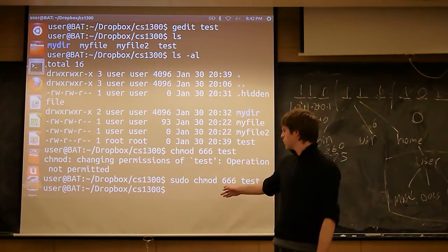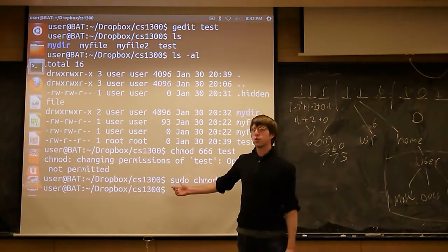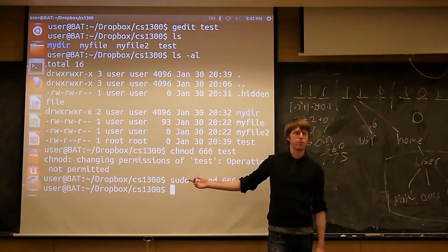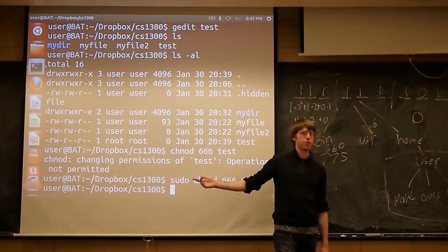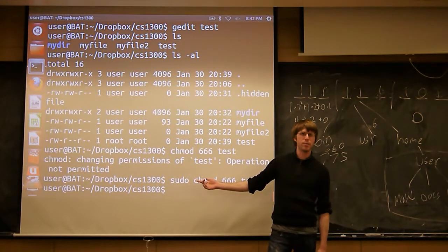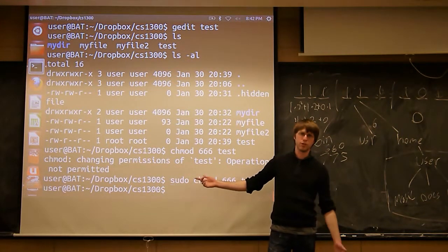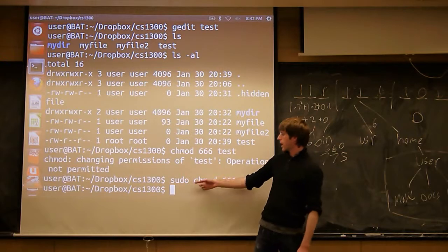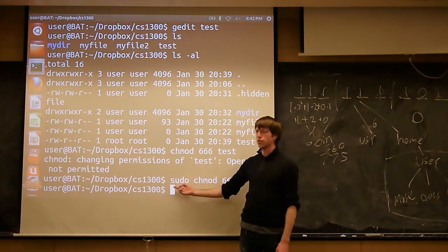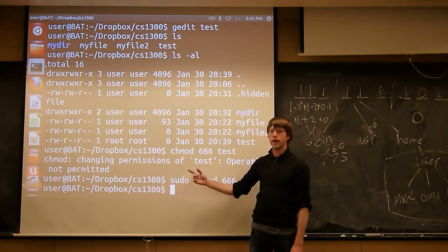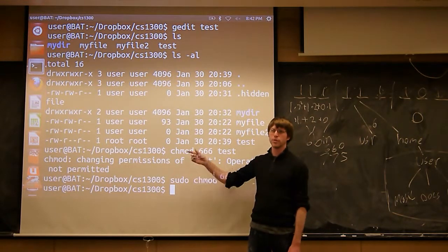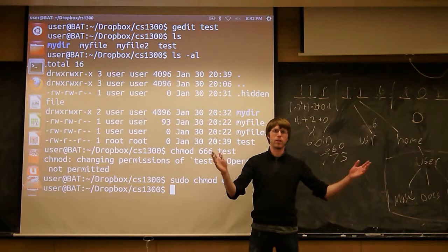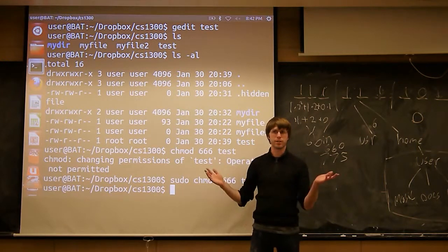When you guys run this, it'll probably ask you for your password. The default password on the virtual machine is just user, all lowercase, same as the username. The first time you use a sudo command, it'll ask you for your password. Subsequent times it won't until you wait long enough, and then it'll ask you again.